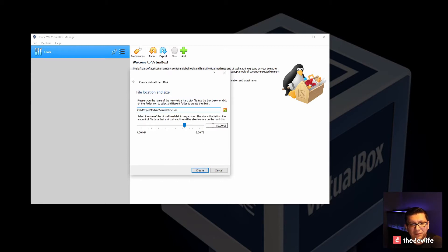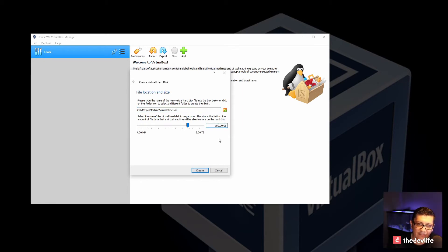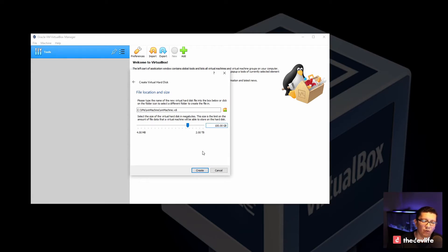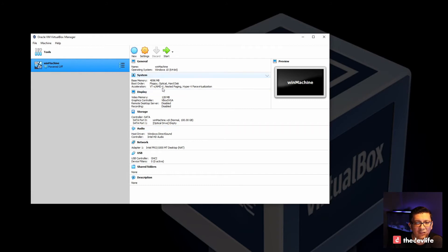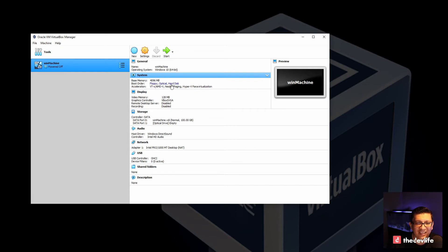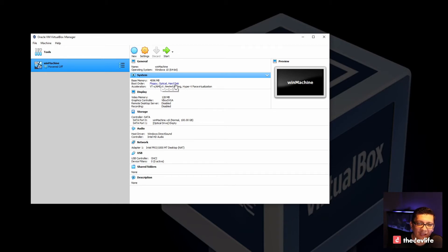And here it's asking me what is the maximum size that I want to use? I will go ahead and give it 100 gigs. But obviously if you have limited storage, you can go lower than that. So now the machine is powered off. It is created. And you can see that we now have 4 gigs of RAM. For some reason it has allocated a floppy drive, an optical drive which is a CD or DVD drive, and a hard disk.